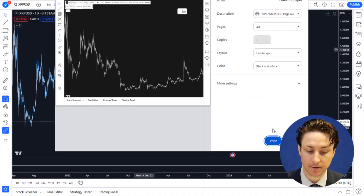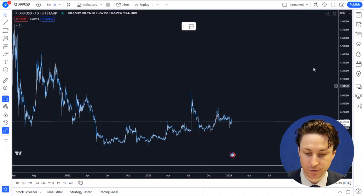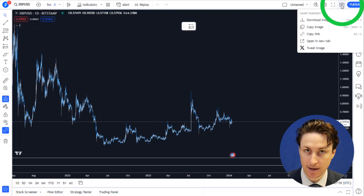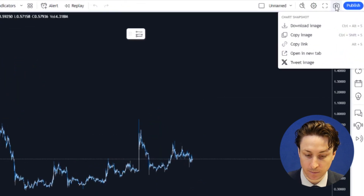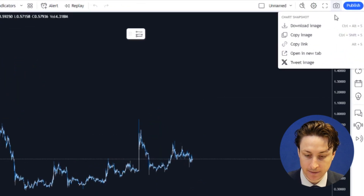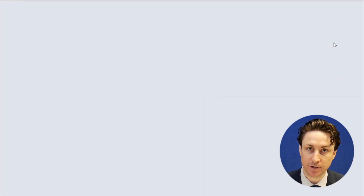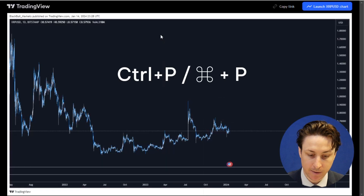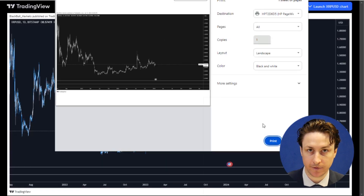Alternatively, if it's more convenient, we can use a screenshot to print the chart. Click the Take a Snapshot button in the top right of the page, and then select Open Image in New Tab. Now we can print it using the browser's built-in print function.